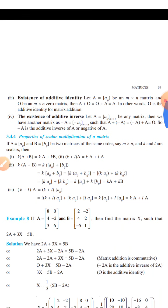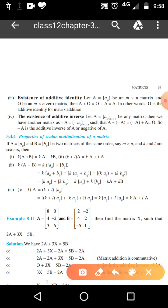Existence of additive identity: what is the meaning of existence of identity? Suppose one is a number — a number should be added to it and we again get one. That number is defined as the identity. Similarly, let A equal to Aij be a matrix of order M cross N. Then the zero matrix of order M cross N is the additive identity, because A plus 0 equals 0 plus A equals A. The zero matrix is known as the identity matrix.